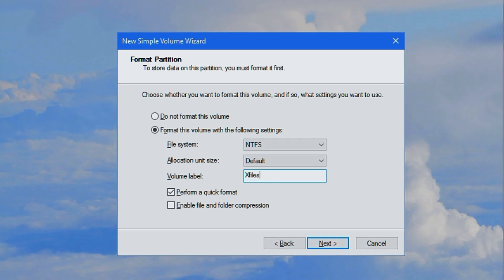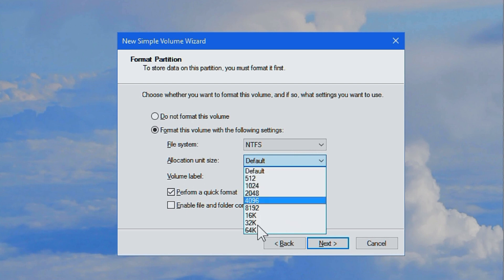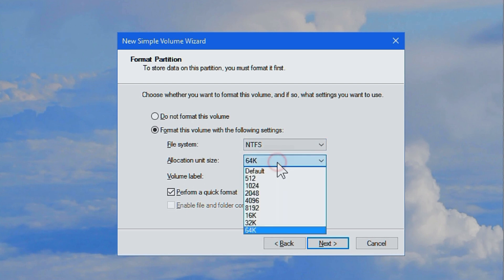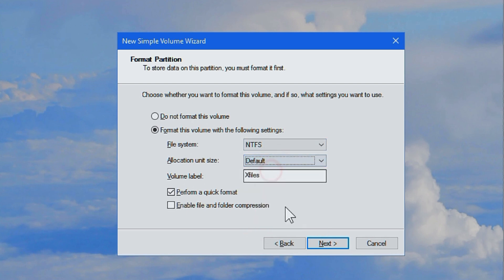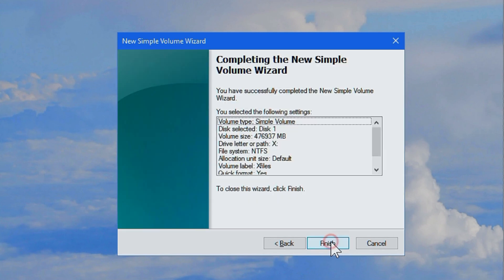Write in whatever you want this to be called. This is X files. And under allocation unit size, if you're only going to store big files on here, then you can select 64K or the other max and it will be a little bit faster in search, good for movies.